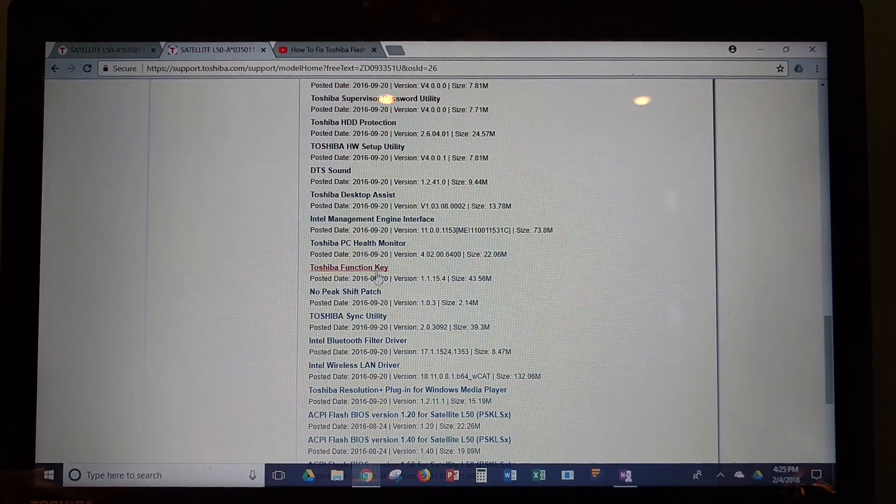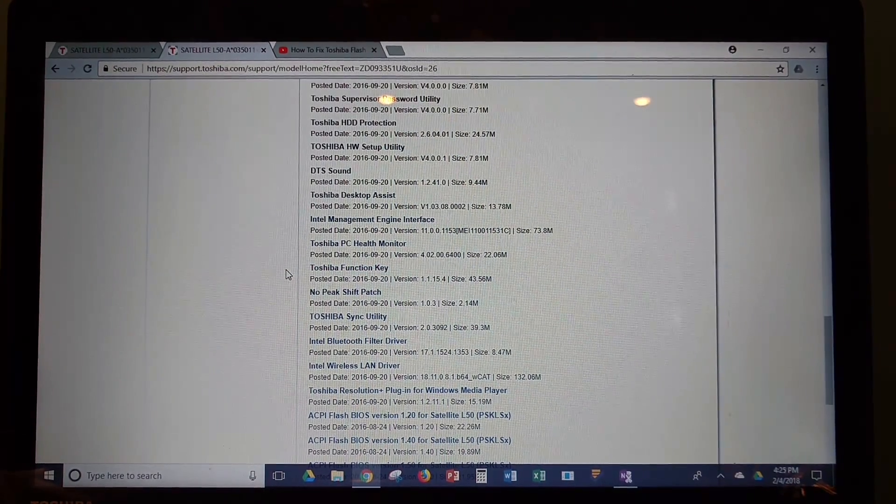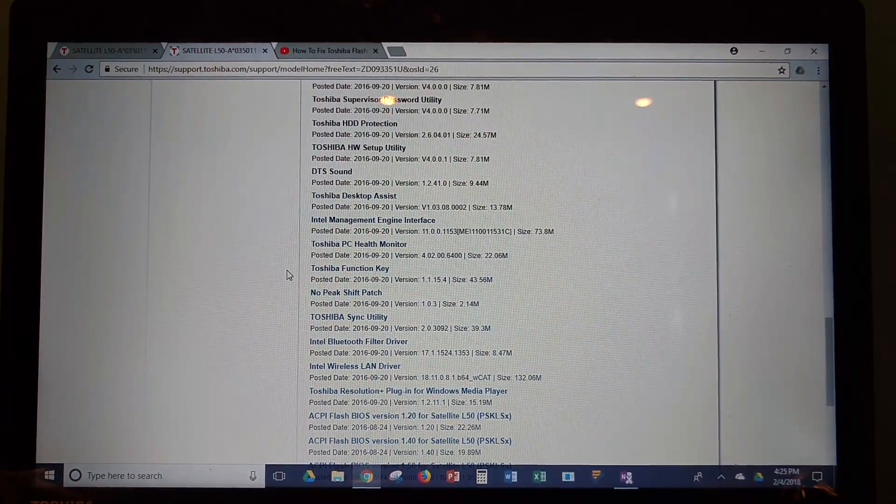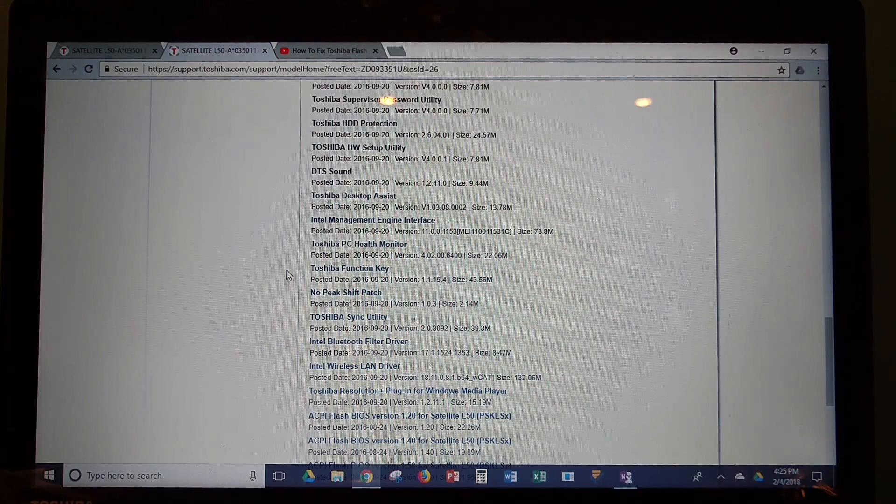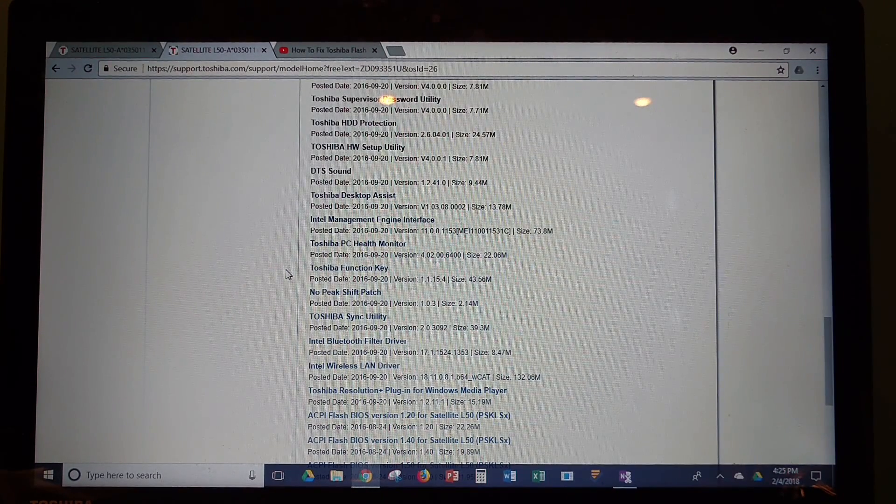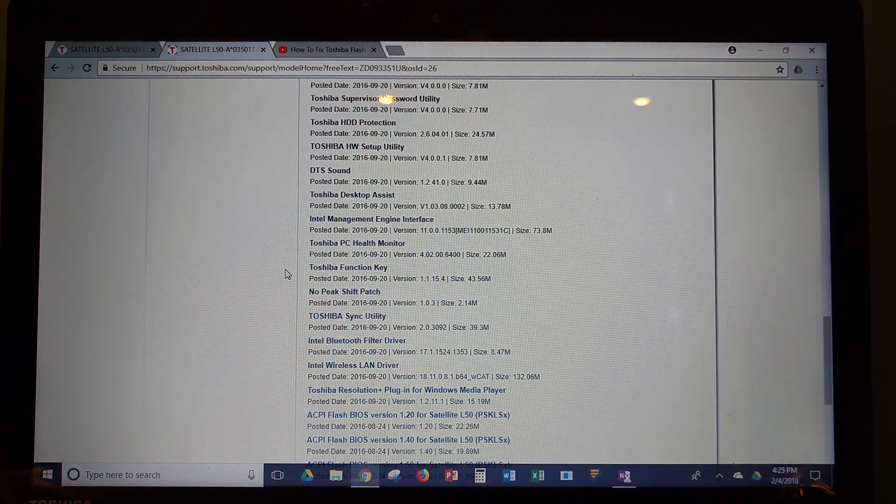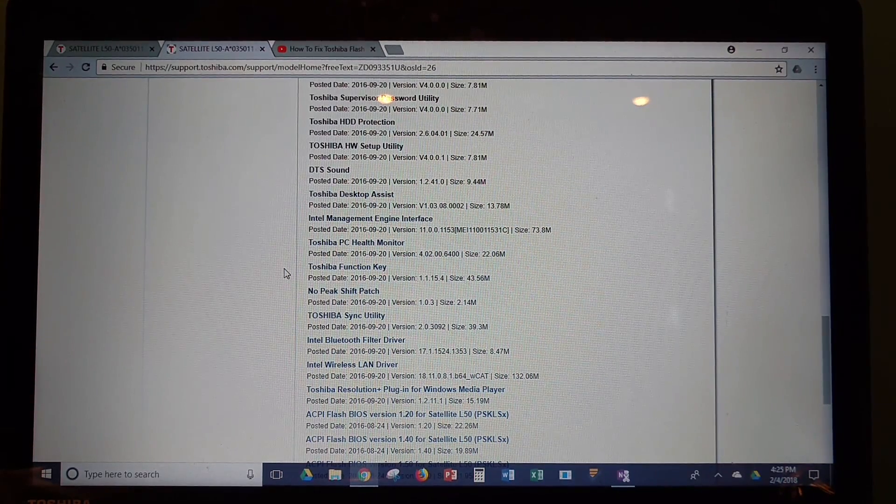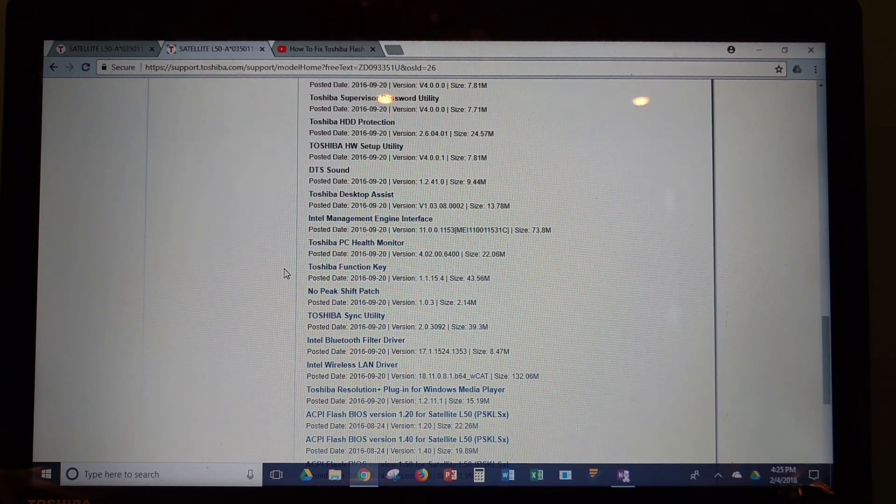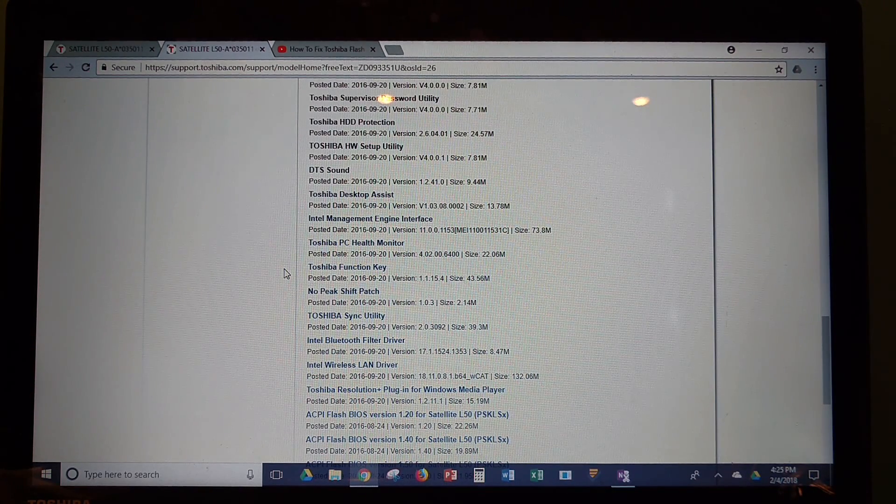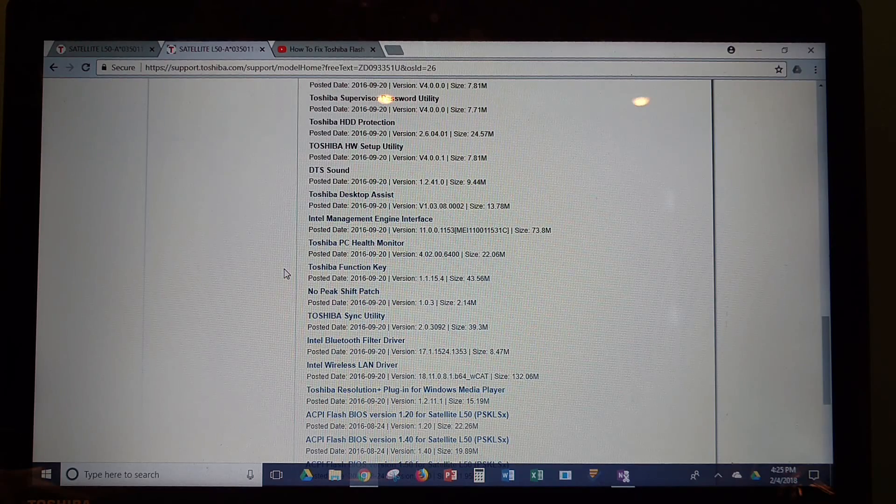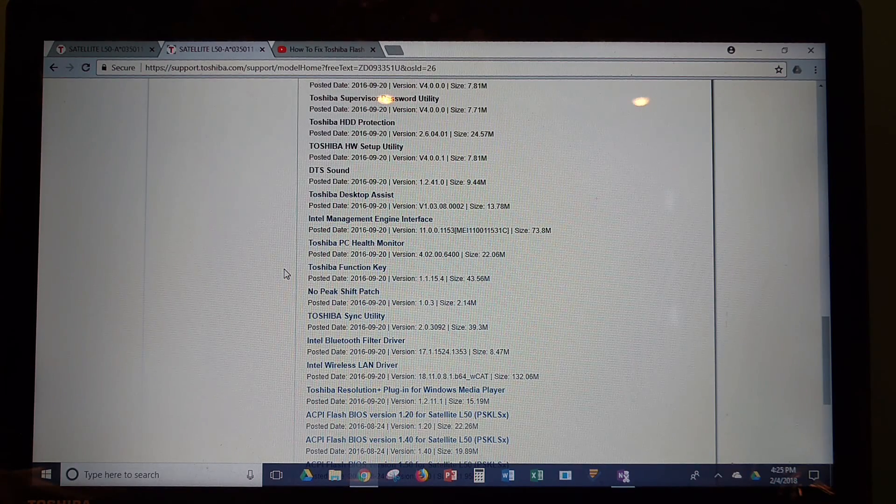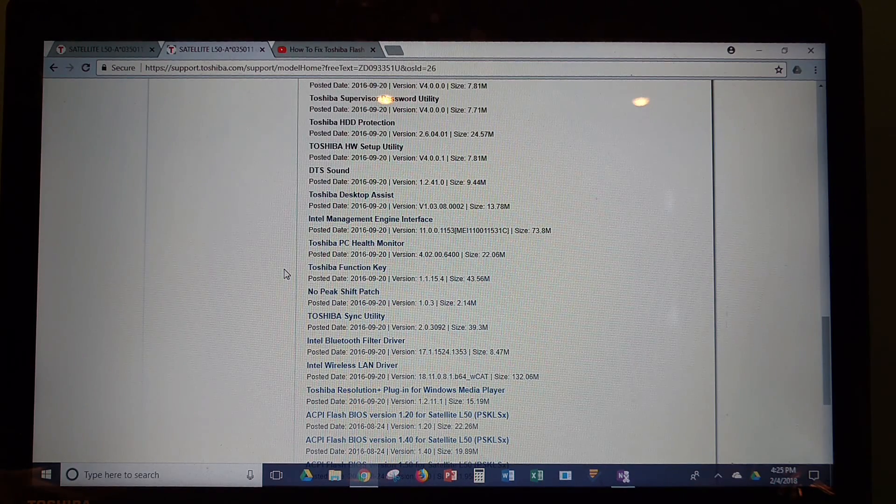But I went ahead and downloaded that and installed it, and whenever I did, even though on my computer it said that there were no software updates needed, when I clicked that to download and install it, it said that I was running an older version and asked me to confirm that I wanted to remove that version and install this one.